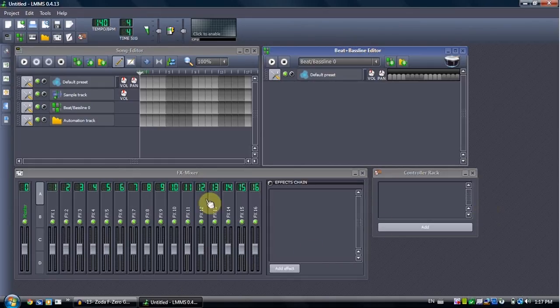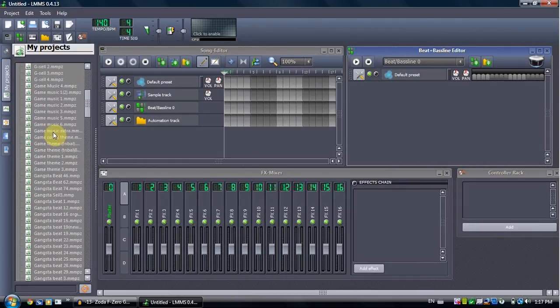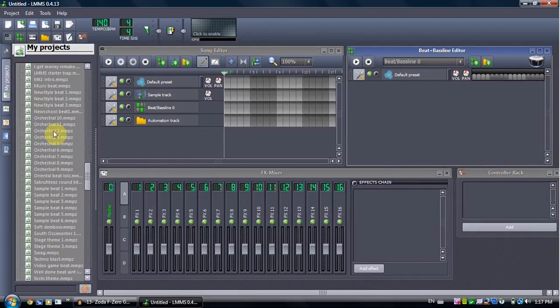Alright, today I just decided that since I wasn't doing anything, I'd show off some of my sampling and how I do my sampling.